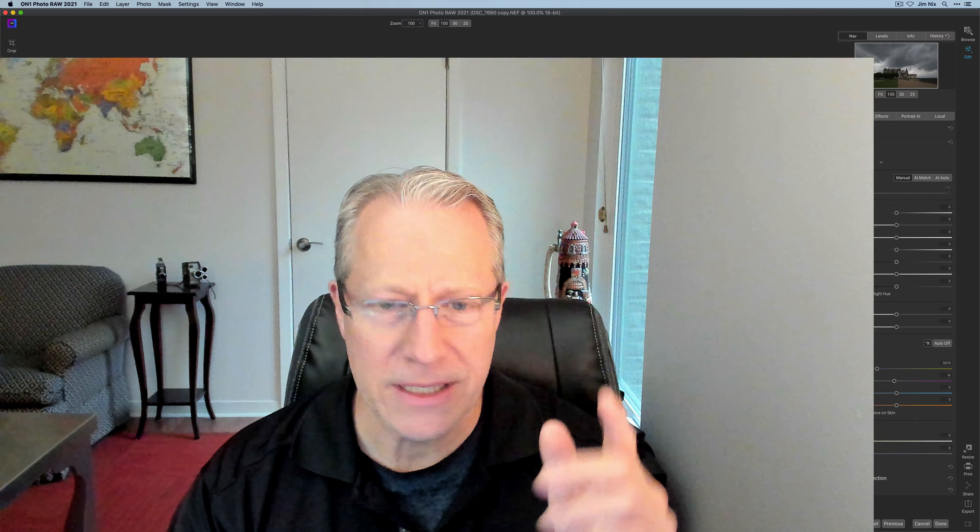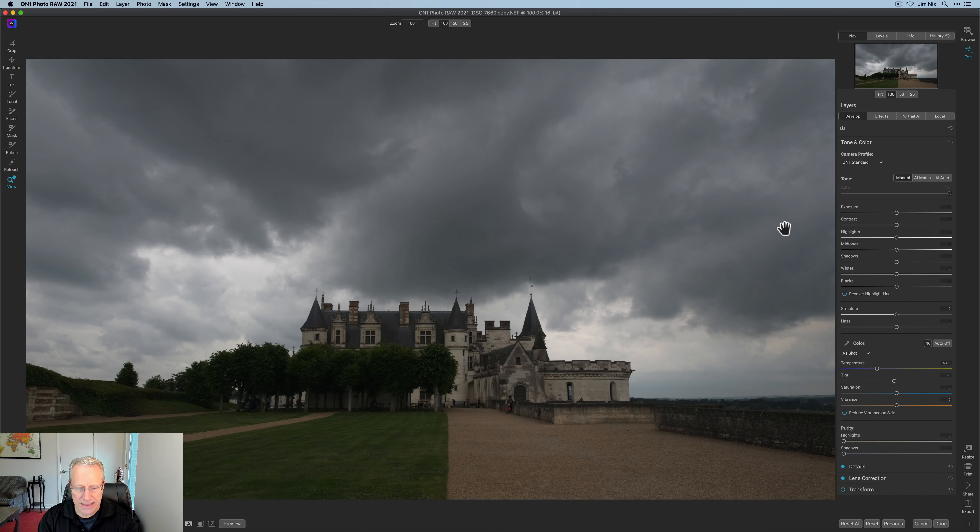Hey guys, I'm Jim. I edit photos. Thanks for stopping by. Today I'm in ON1 Photo Raw 2021, and I'm having a play with a photo that I took in the Loire Valley of France a number of years ago. What I'm doing here is basically I want to bring up the detail in the chateau, but I really want the clouds to pop and make some adjustments to the clouds.